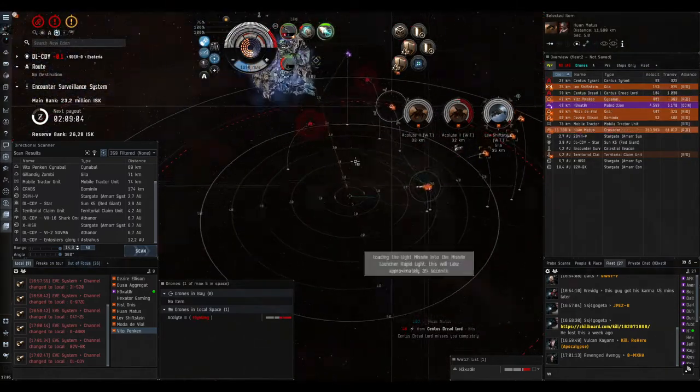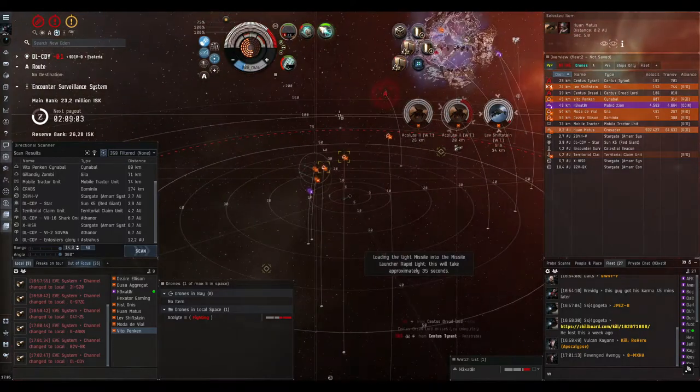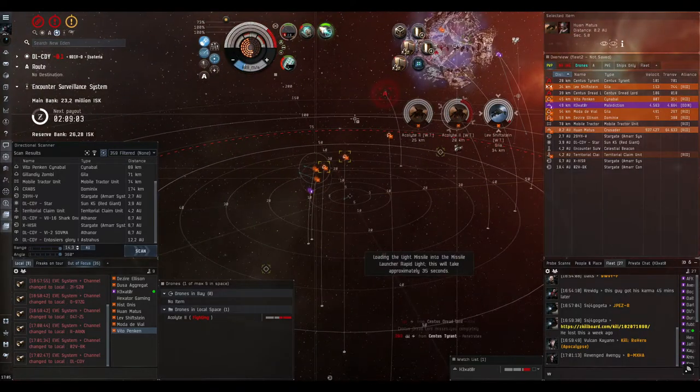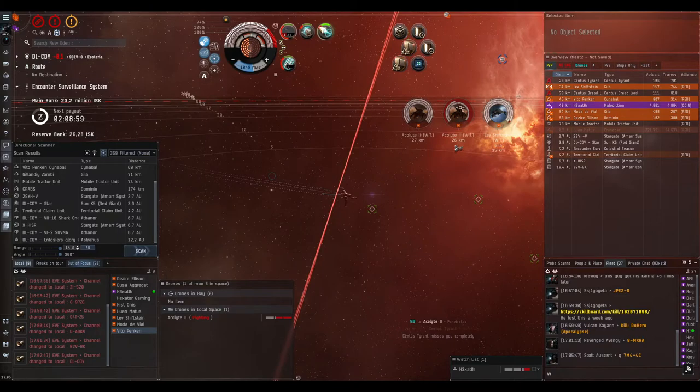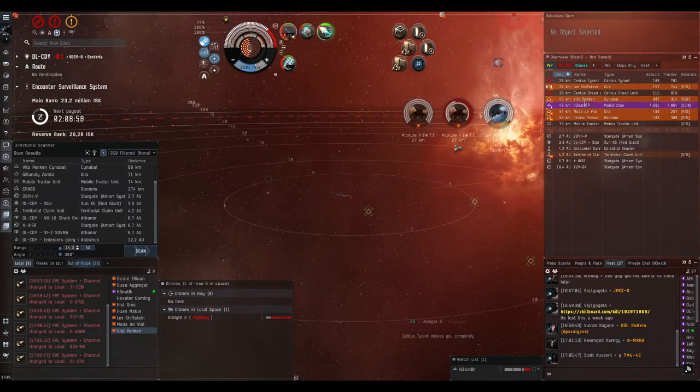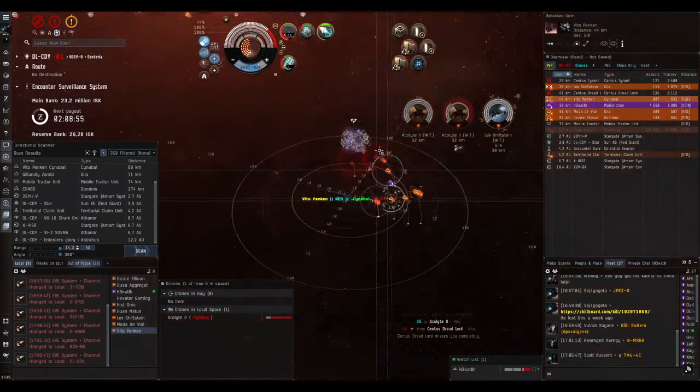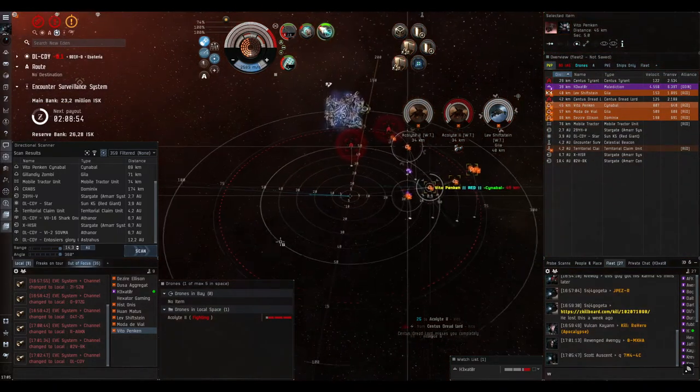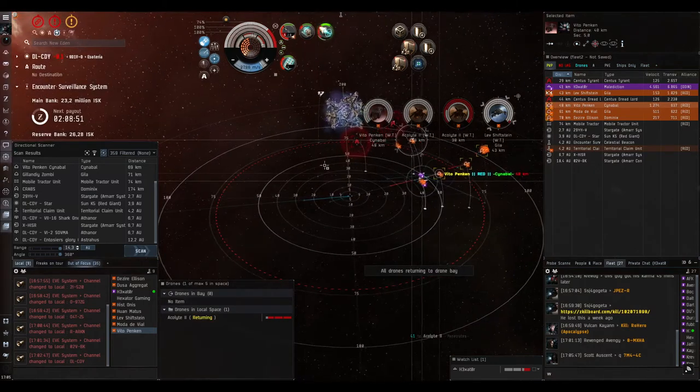And yeah, I was back in reload. I had a big lag, which was kind of weird, even like only on that account. And yeah, the Cinnabal is burning for me.